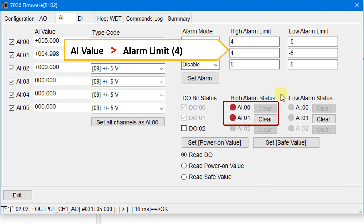Go to the AI page — you can see the alarm occurred when AI values are out of the limit. Now we want to restore the AI values to normal values, for example 3.